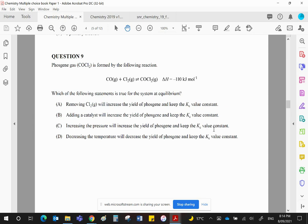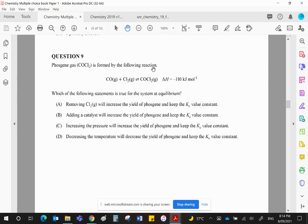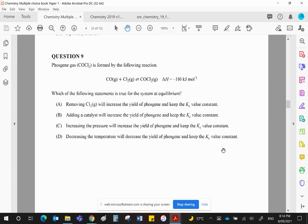Just looking at D to make sure. Decreasing the temperature will decrease the yield of phosgene. Decreasing the temperature would favor the exothermic reaction. In other words, to reheat the thing up, to increase the temperature. So again, that is wrong. It won't decrease the yield of phosgene. Also, changing the temperature will change the value of K as well. So C is your correct answer.